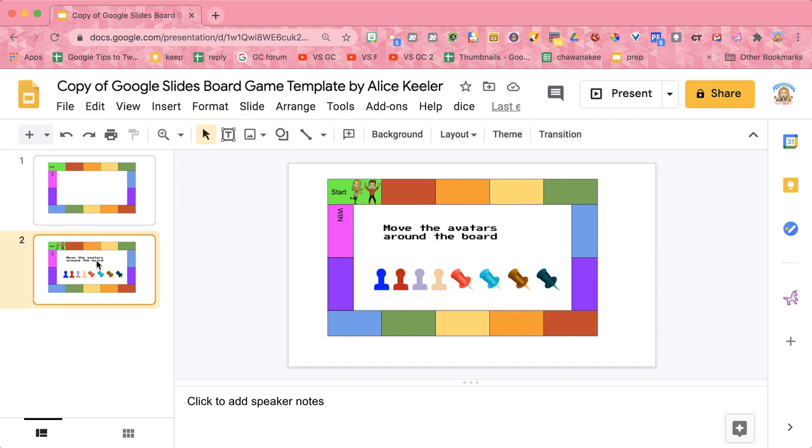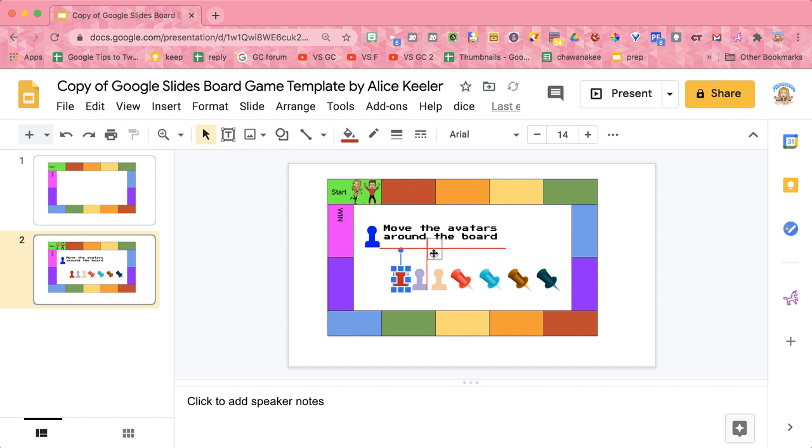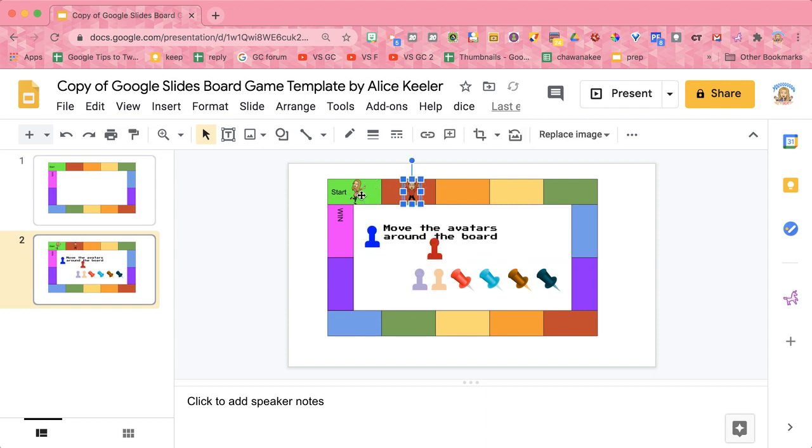On the second slide, I have a template that has some movable pieces so you can use as game board pieces, as well as a couple of bitmojis. You probably want to swap those up for your own bitmojis if you'd like to use those as game pieces.